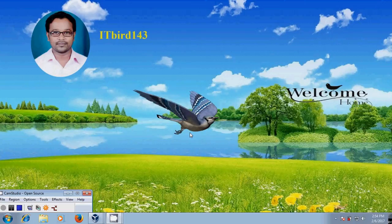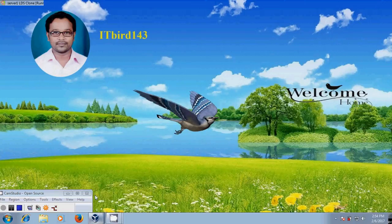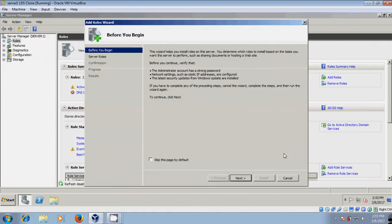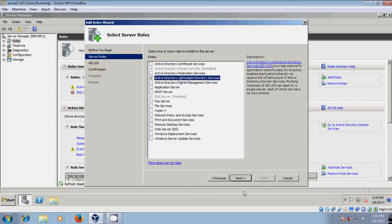Now let's start the installation. I am using Server 1 and the domain is cherry.com. To start the installation, click on ADLDS. Then click Next and select Active Directory Lightweight Directory Services.